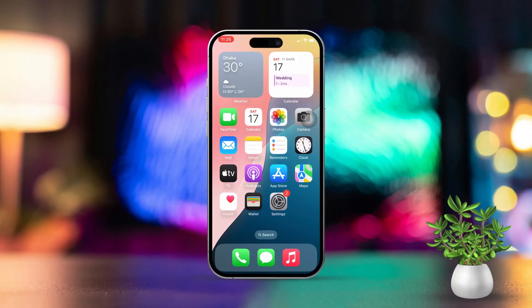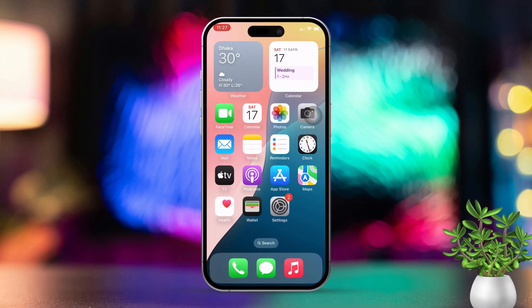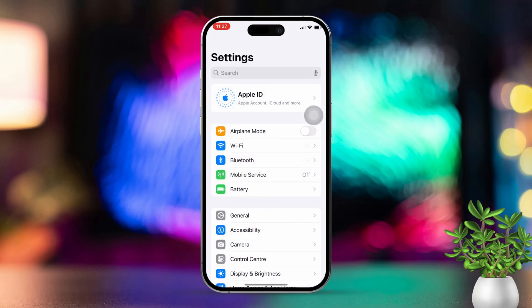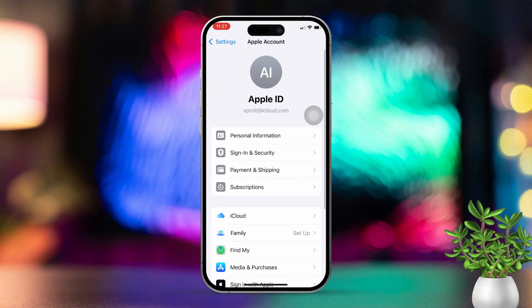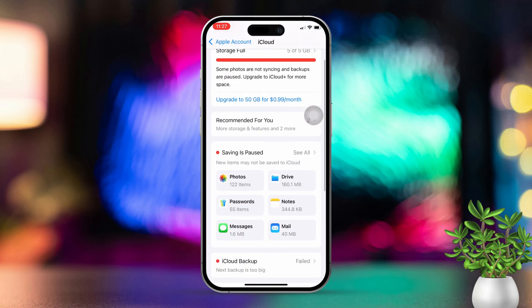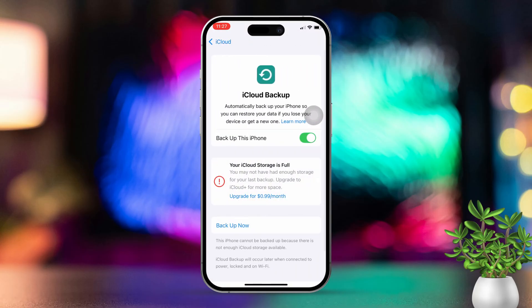First, restore from an iCloud backup. Check your iCloud backup by opening the Settings app on your iPhone. Tap on your name at the top of the screen, then tap on iCloud. Scroll down and tap on iCloud Backup, then tap on Backups and choose your iPhone from the list to check the date of the last backup. If the backup was made before you deleted the call history, you're good to go to the next step.